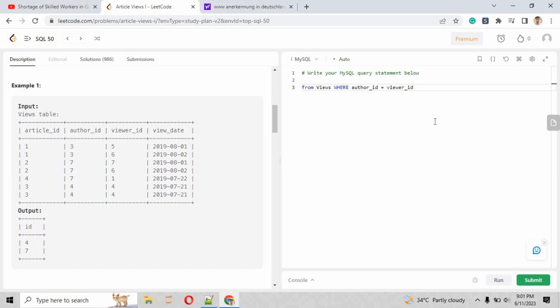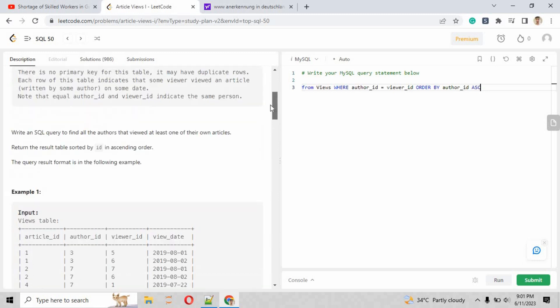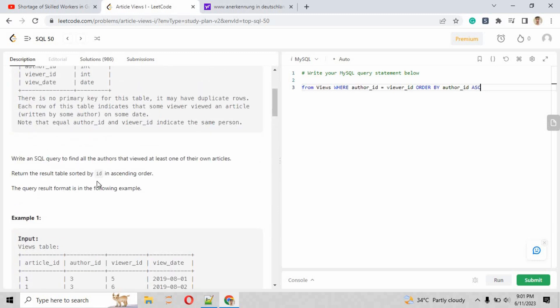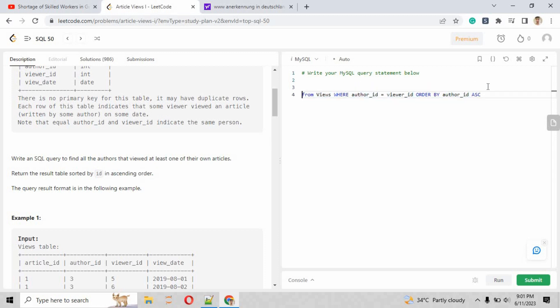Then you have to order the author_id in ascending order. That is the requirement they have asked in this question. So we have to sort the author_id in ascending order, so we just put ORDER BY author_id in ascending order at the last.